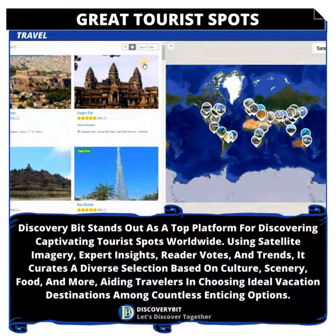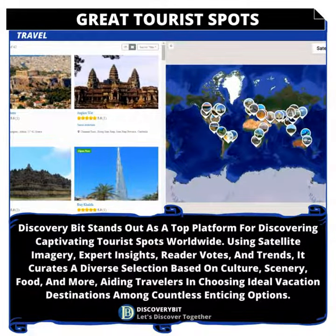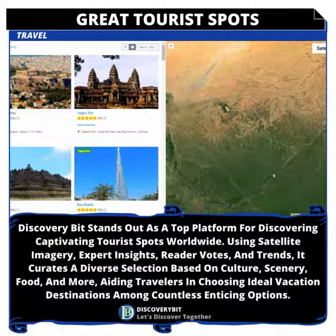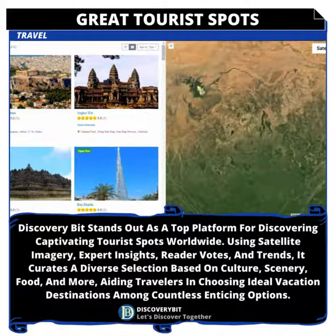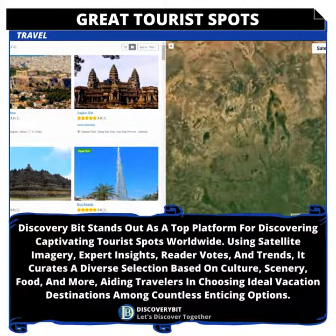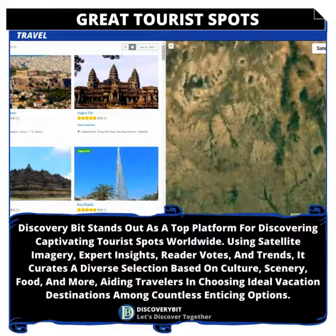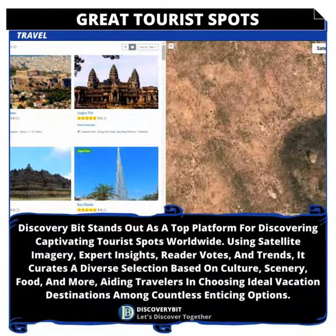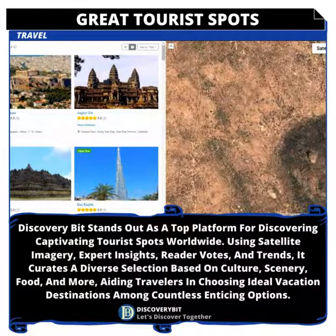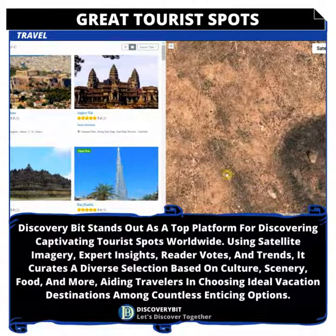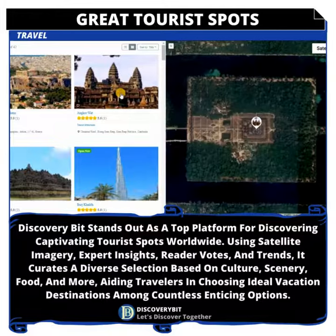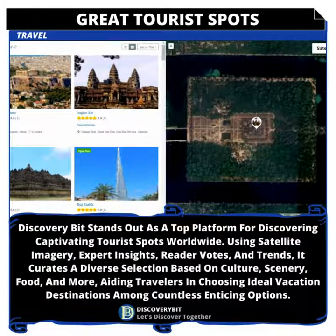D: Then zoom in to the satellite map. E: Hover over a location on the list to view the location on the satellite map.